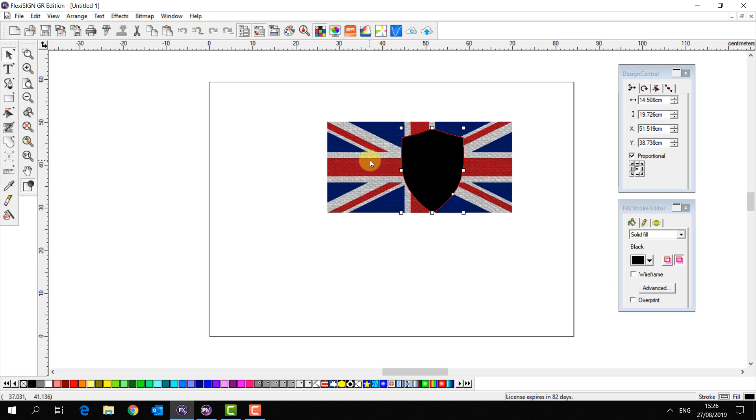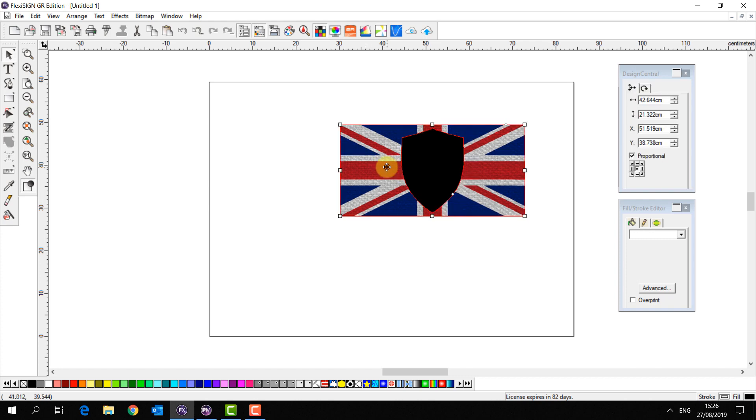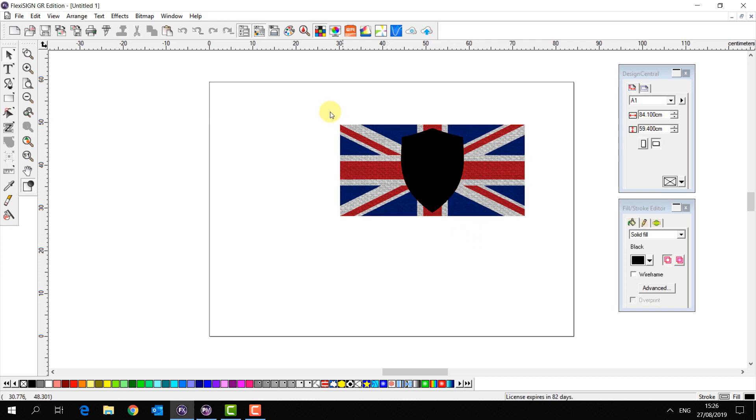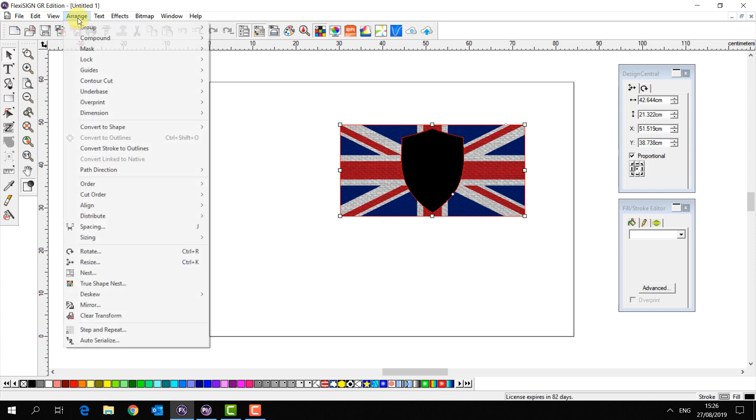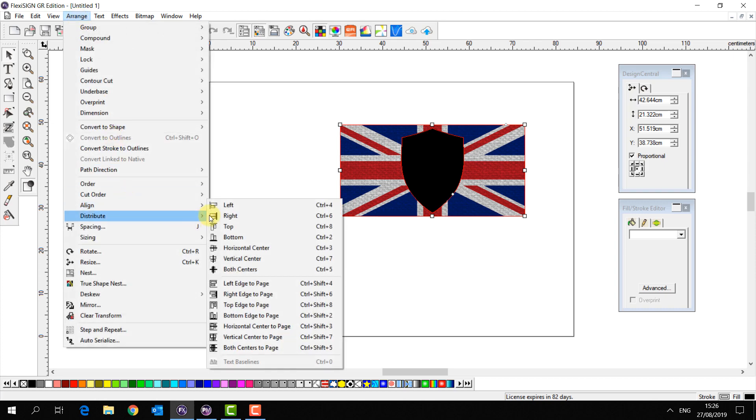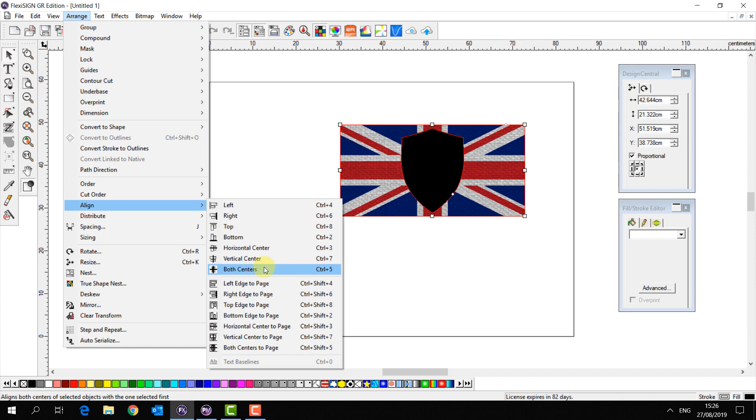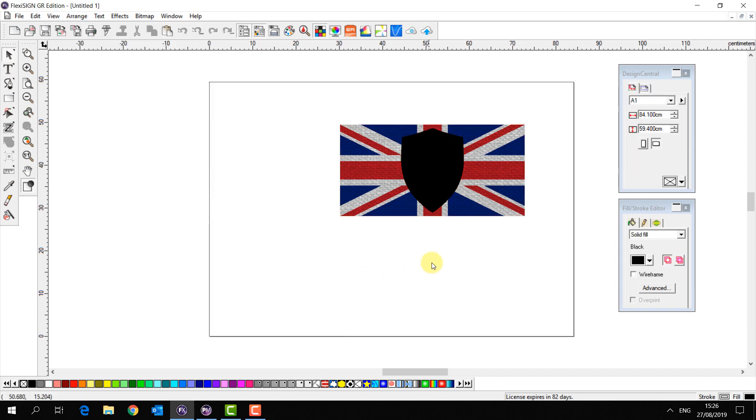I'm going to select both objects like so and press Ctrl+5. This is an alignment which means it's equal in the center vertically and horizontally. If you want to look at the alignment tools they're under Arrange, Align and the one we used is both centers Ctrl+5.